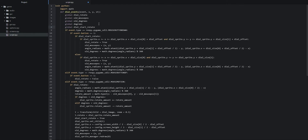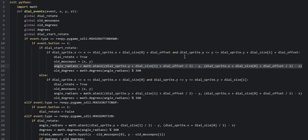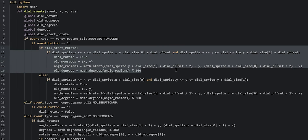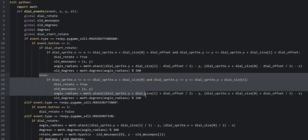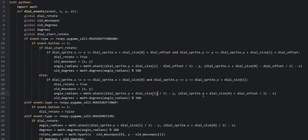There are a few corrections needed: in the angle calculation inside the first if statement, we need to change plus dial_offset to minus dial_offset, doing the same for both occurrences. Then in the else statement, we remove the plus dial_offset from the angle calculation altogether, as we don't need it there. With those corrections made, let's save our changes and launch the game to see what this looks like.